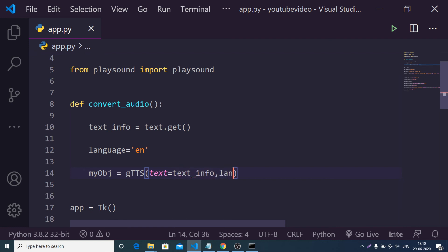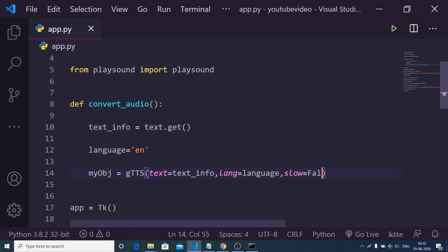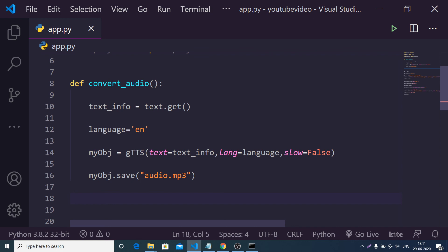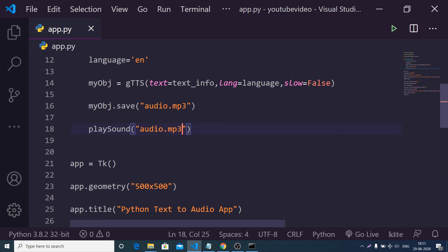The second parameter is the language, set to the language variable. The third parameter is slow — a boolean — set to False; if set to True it will speak in slow motion. We then save the file as 'audio.mp3' and play it using the playsound library, passing the path 'audio.mp3' since it's in the same directory.